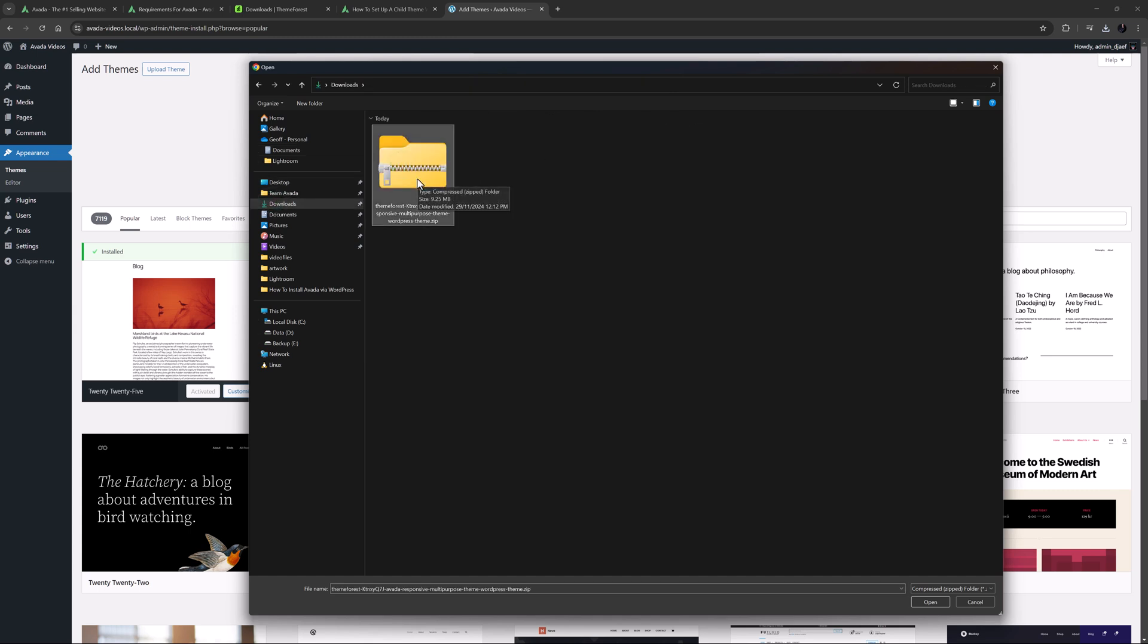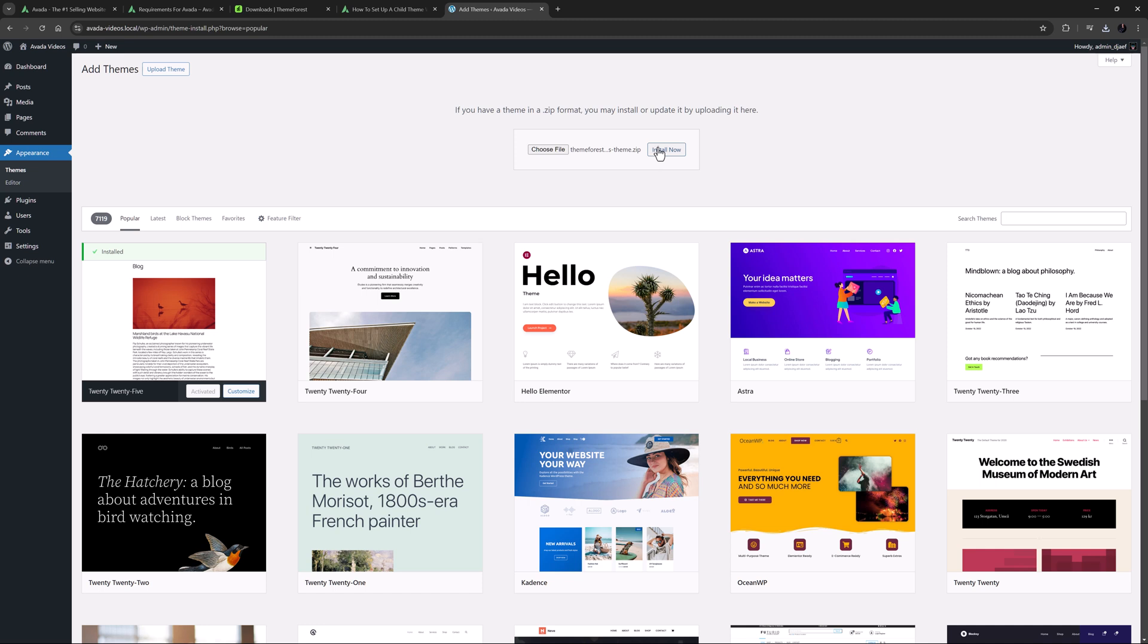Please ensure that you're not selecting the full package zip file, which is several hundred megabytes. Once you have selected the file, click Install Now.